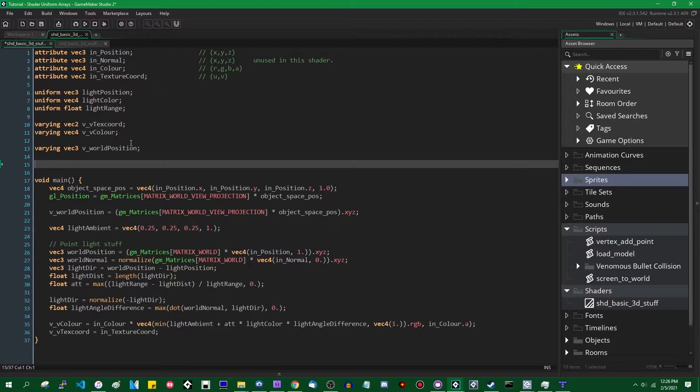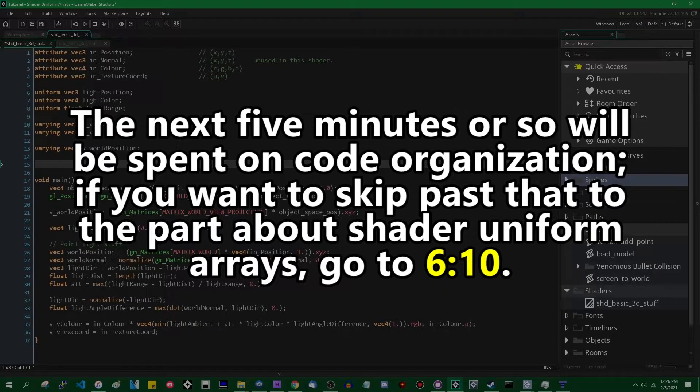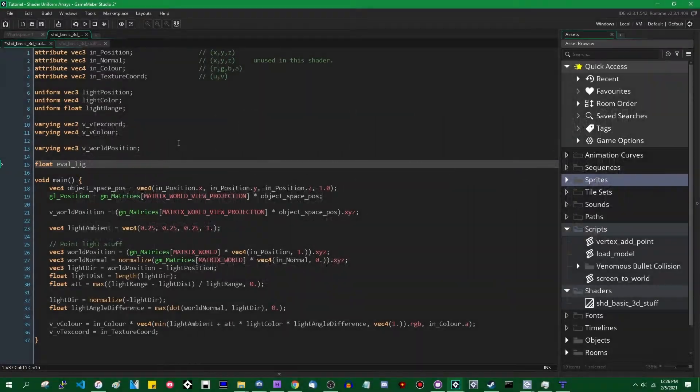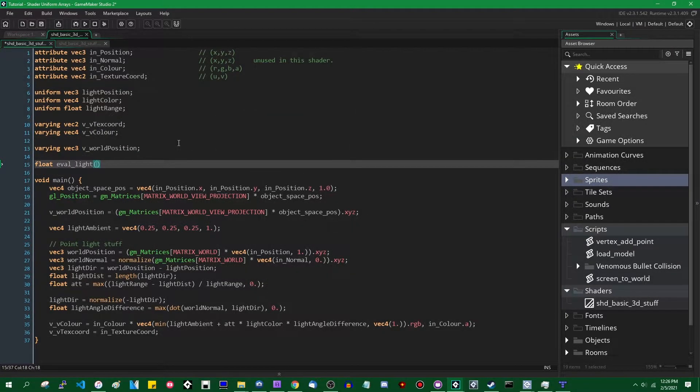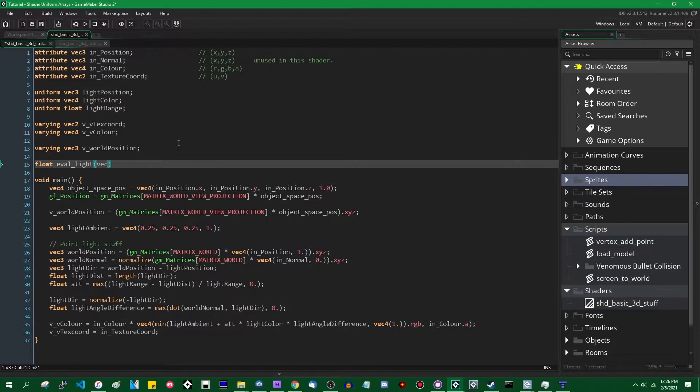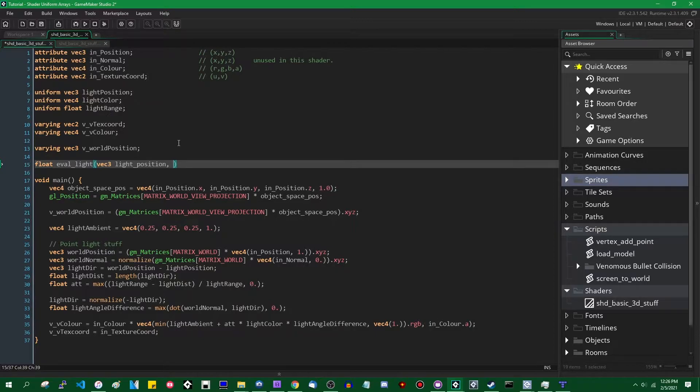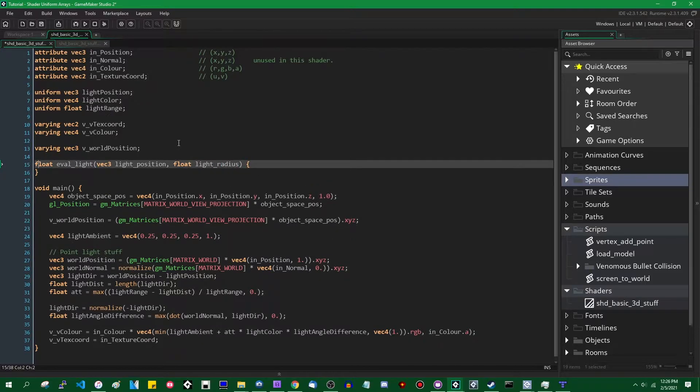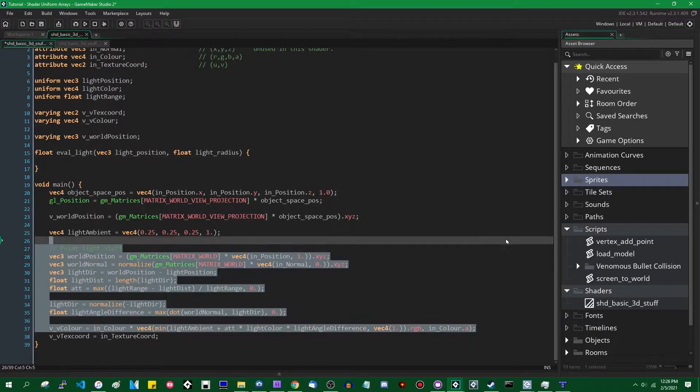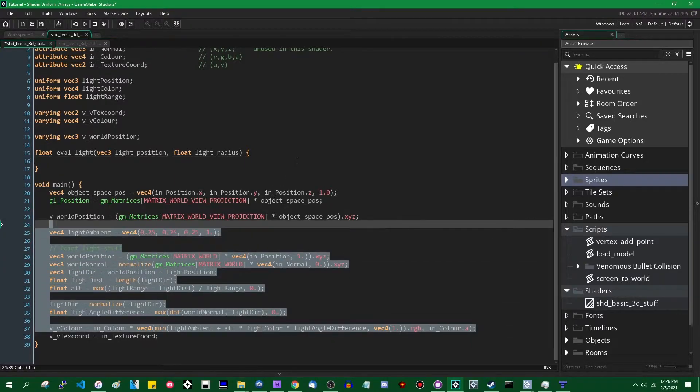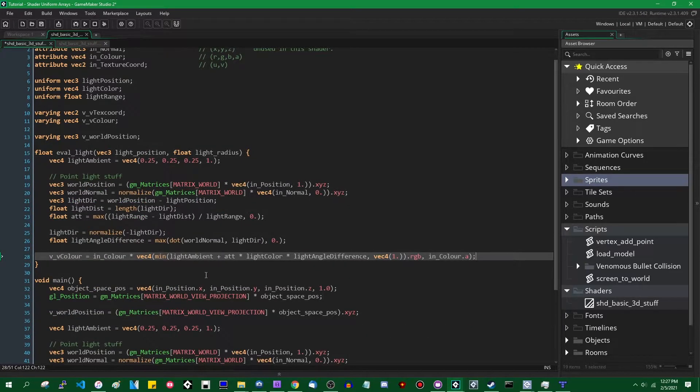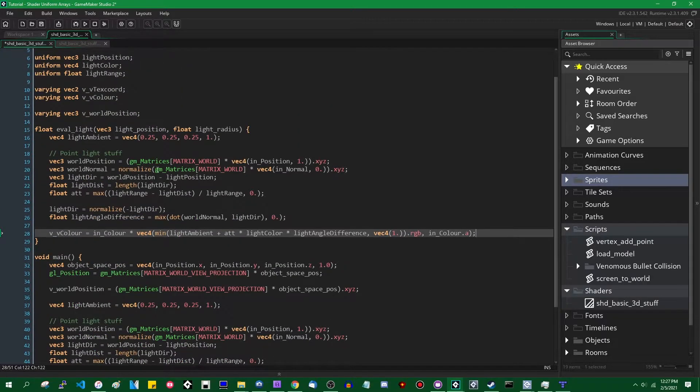Right now, there's a single point light being processed just in the main function in the vertex shader. I am going to do a couple things. I am going to start by putting this into a function. So I'm going to just define a function up here. It is going to, I think, return a, Hey, let's say a float eval_light and it can evaluate a light.